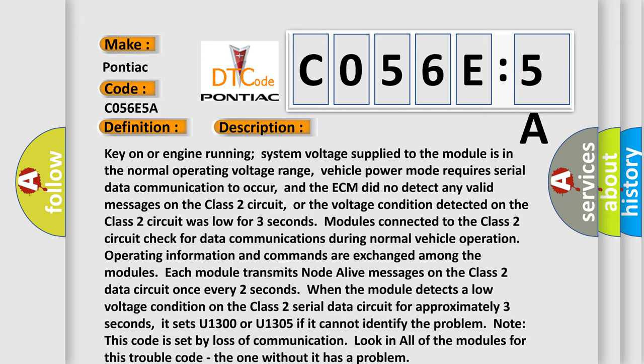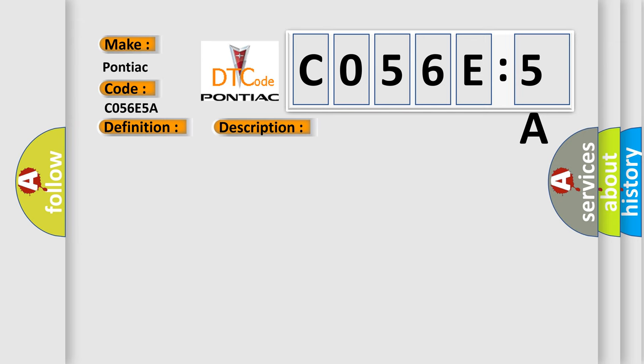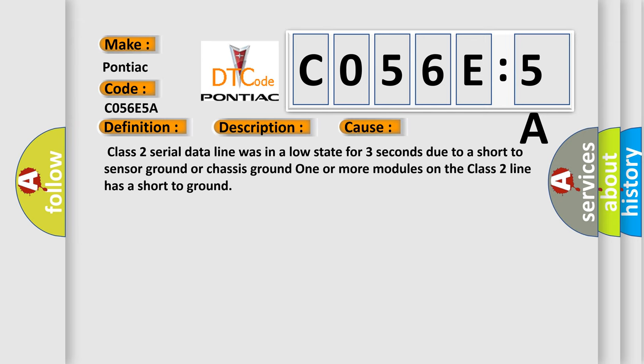This diagnostic error occurs most often in these cases: Class 2 serial data line was in a low state for three seconds due to a short to sensor ground or chassis ground.